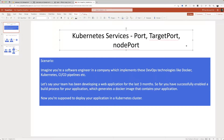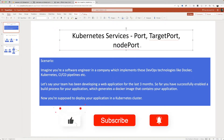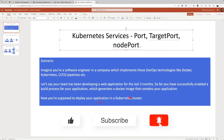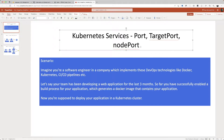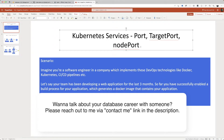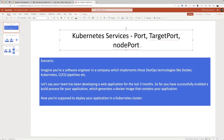Hello everyone, welcome to my video. In this video we're going to be talking about Kubernetes services, especially highlighting the difference between port, target port, and node port. Don't worry if you don't understand what they are — I'll show you a demo which will make it very clear. Imagine a scenario where you are a software engineer working for a huge company which implements DevOps technologies like Docker, Kubernetes, Jenkins, CI/CD pipelines, etc.